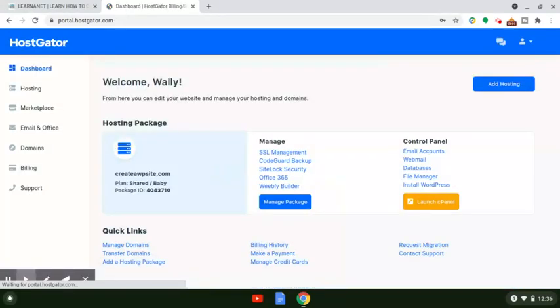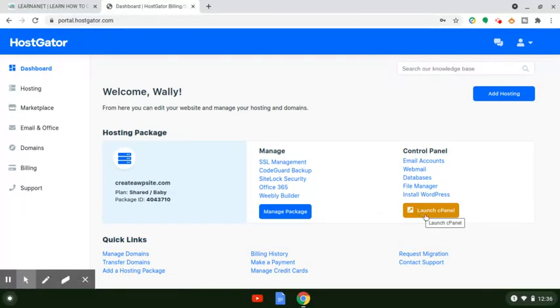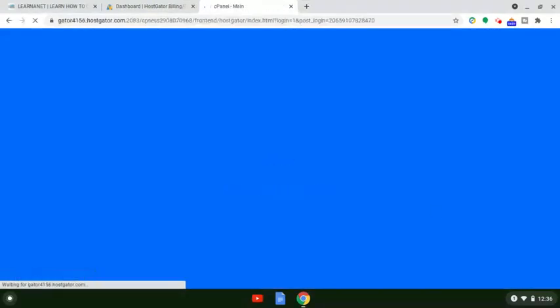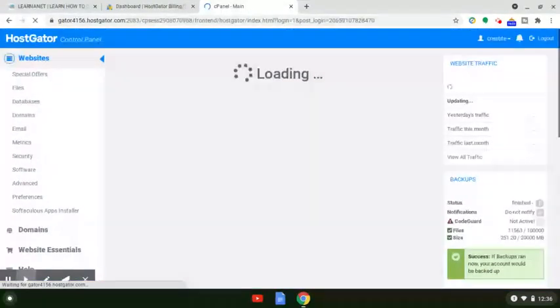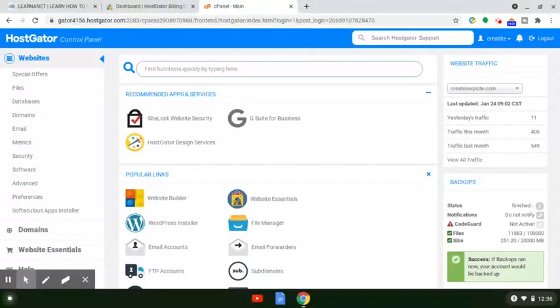Once you get logged in to the dashboard of your account, you'll see something that looks like this. From here, what you want to do is just skip over to where it says Launch cPanel. What we're going to be doing here with this setup is we're going to be setting up free email through HostGator itself, so you don't have to pay for this at all. You don't have to sign up with an external service or anything like that.